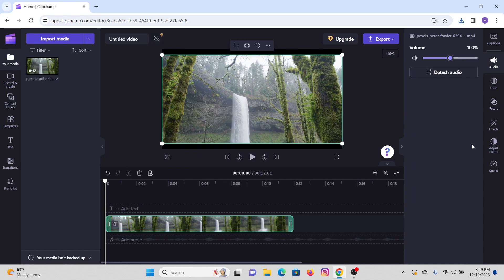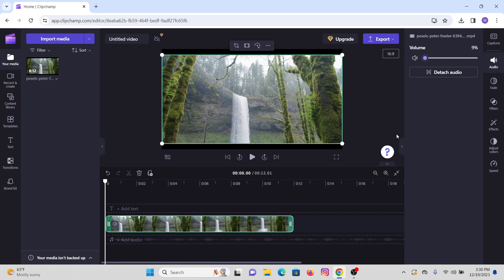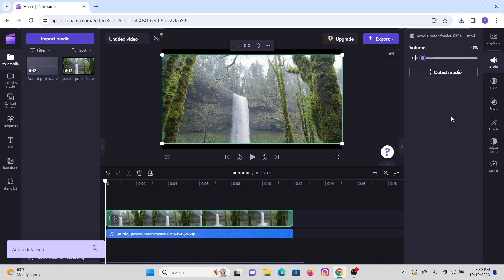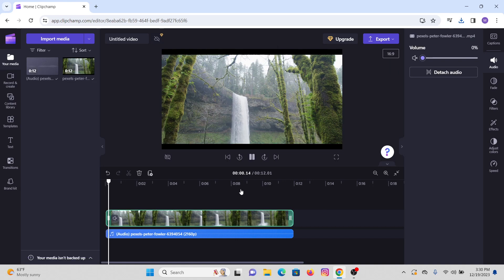Now you will be able to see an option that says detach audio on your screen. So here you can just simply reduce the volume. Go with 10 percent. After you are done, the volume will be reduced to a smaller volume. So now then press to detach audio and now you have finally reduced the background noise on your video.